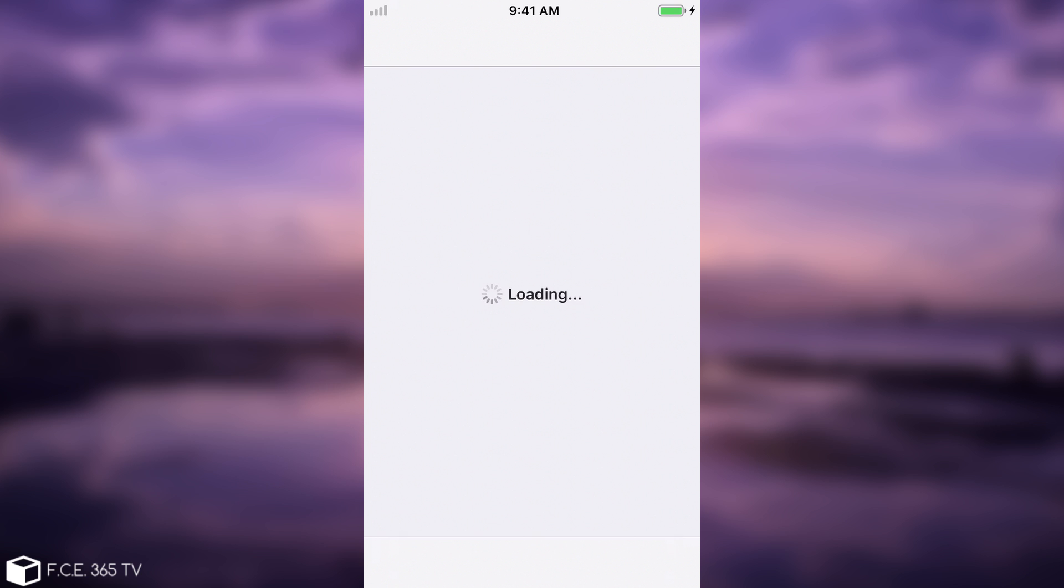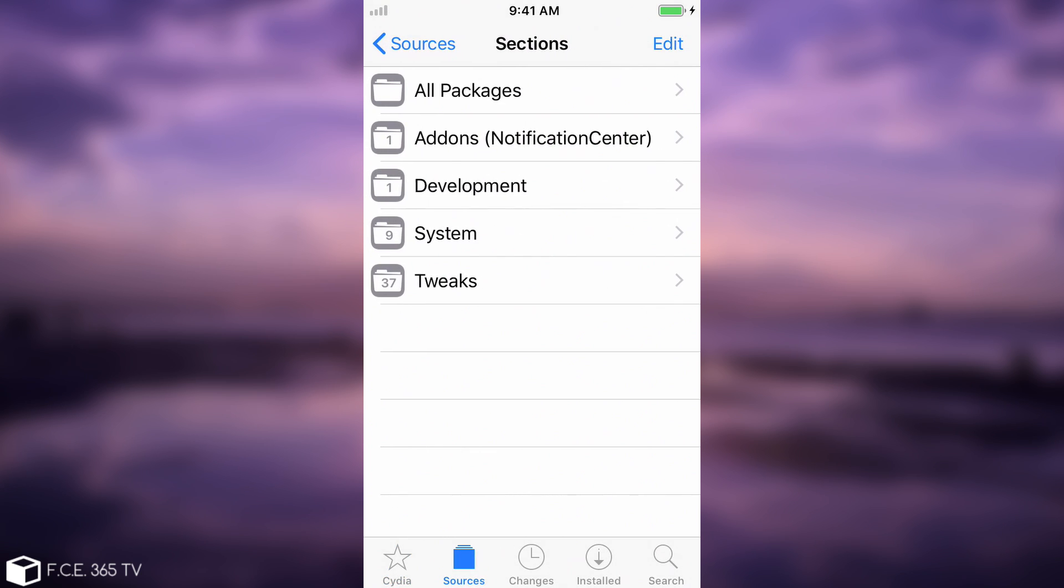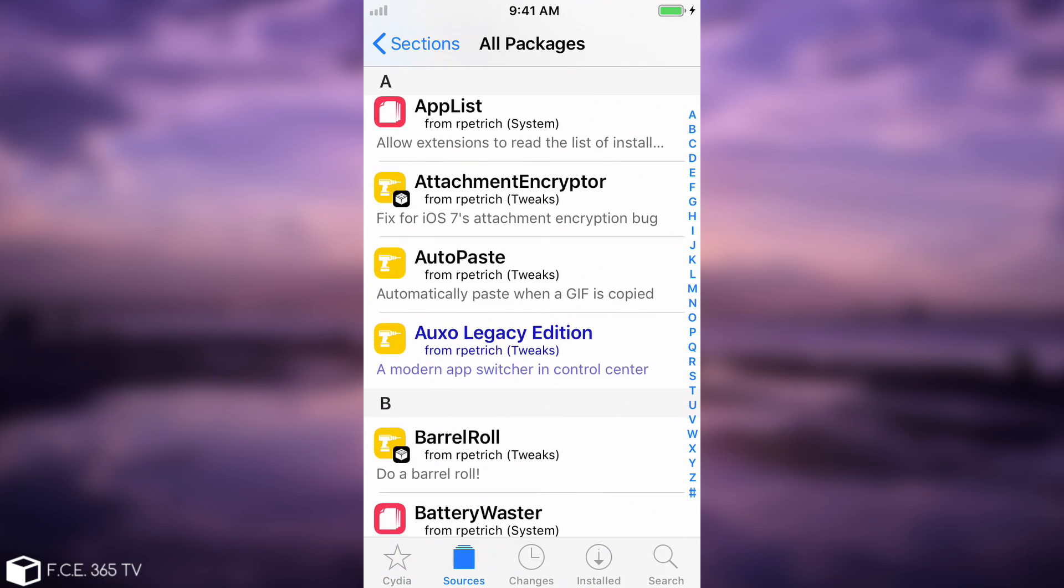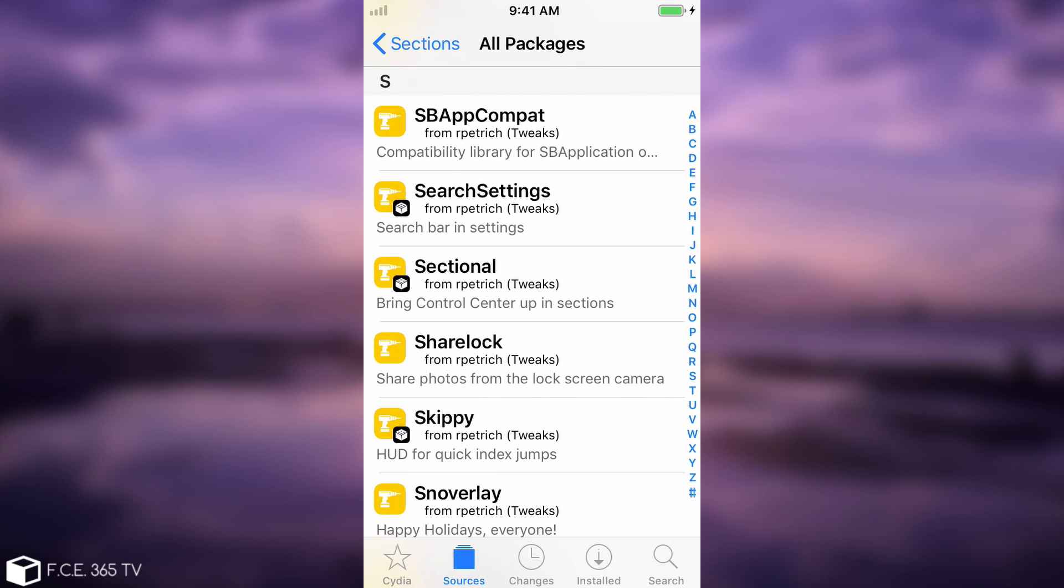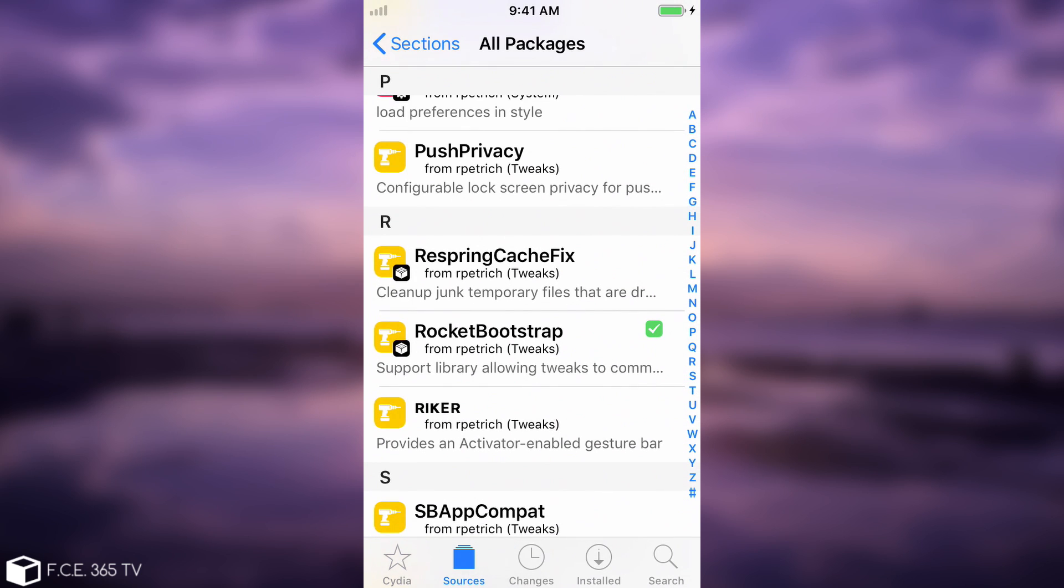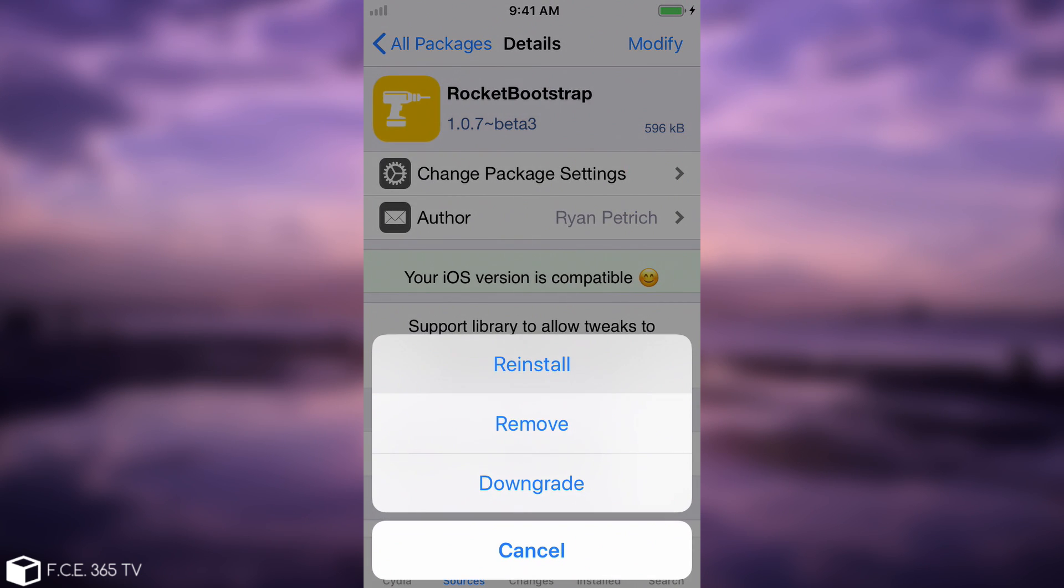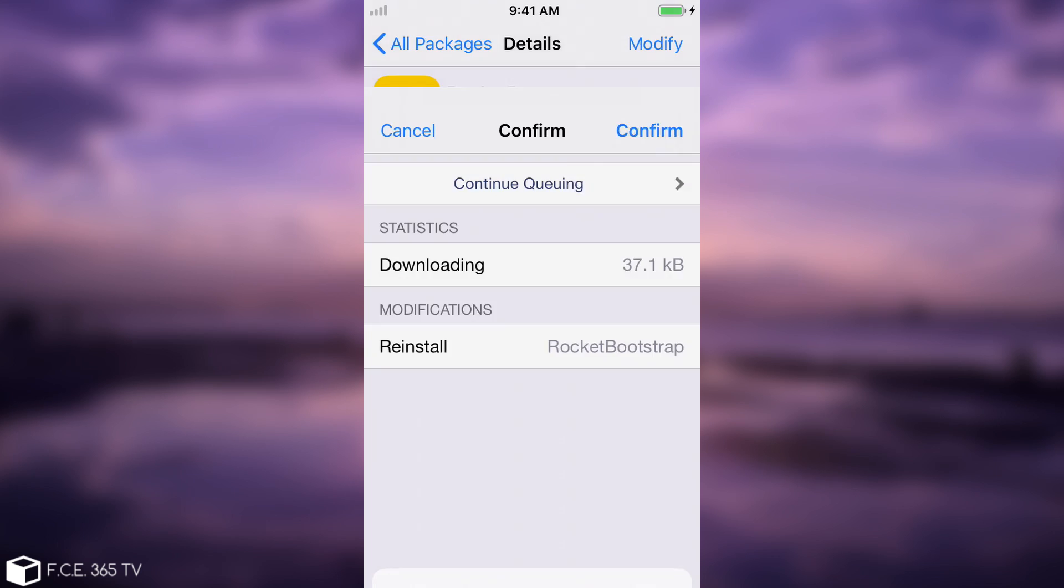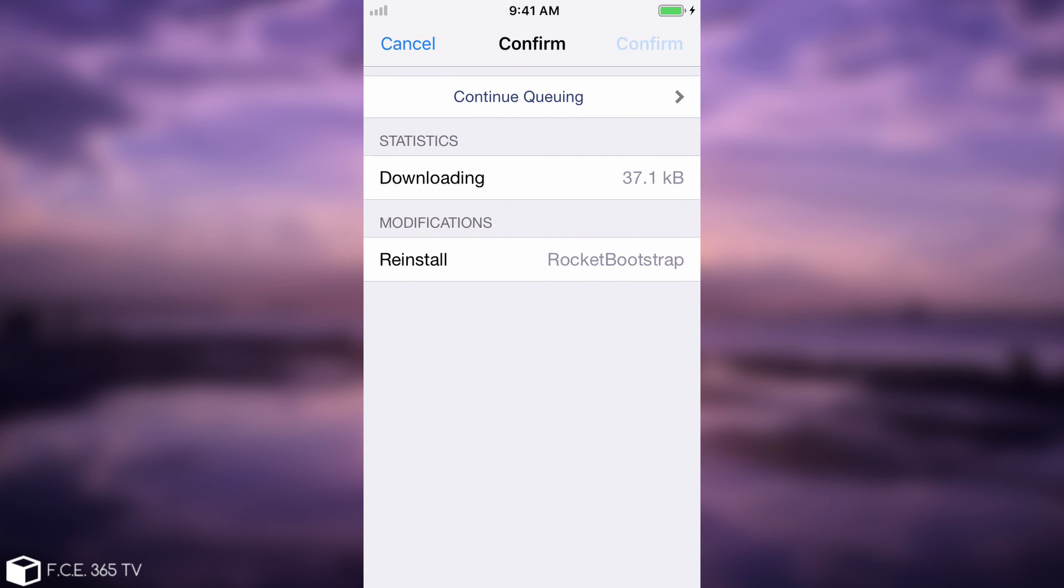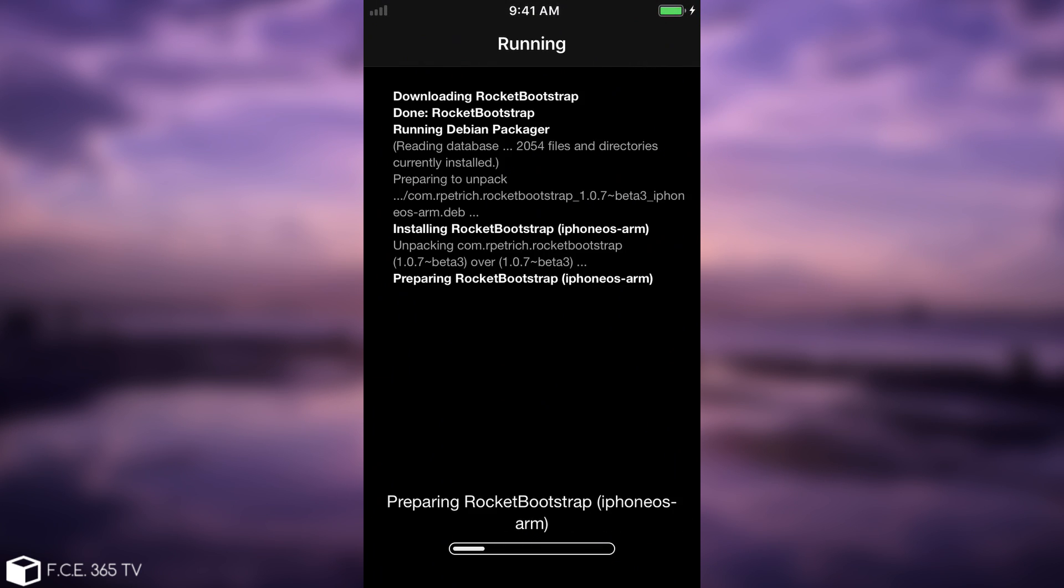and the next one is Rocket Bootstrap. That is also necessary and can be found on Ryan Petrich's repo in here. You go to all packages, and you go to R this time in here. So Rocket Bootstrap, as you can see I also have it installed, I'm just going to reinstall it to show you how to reinstall it, and that's basically what you need to do.